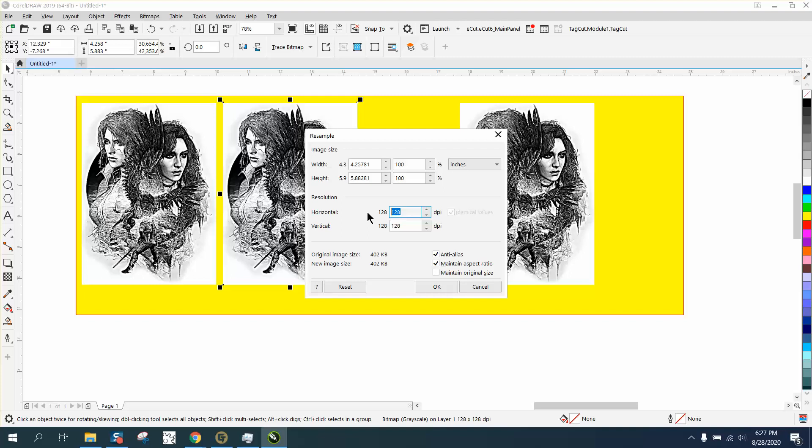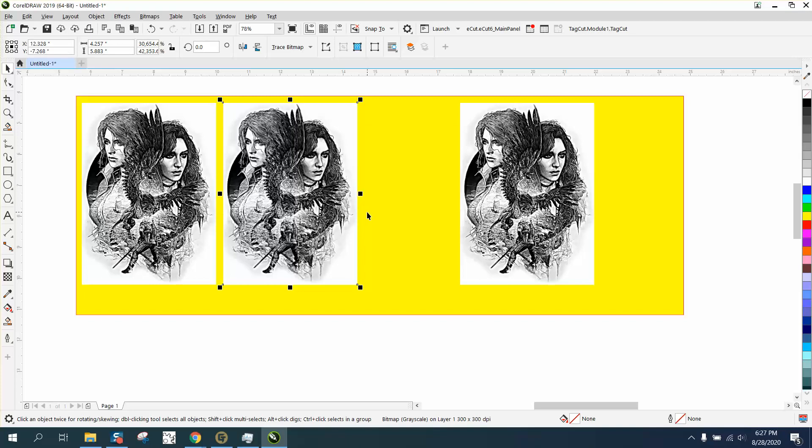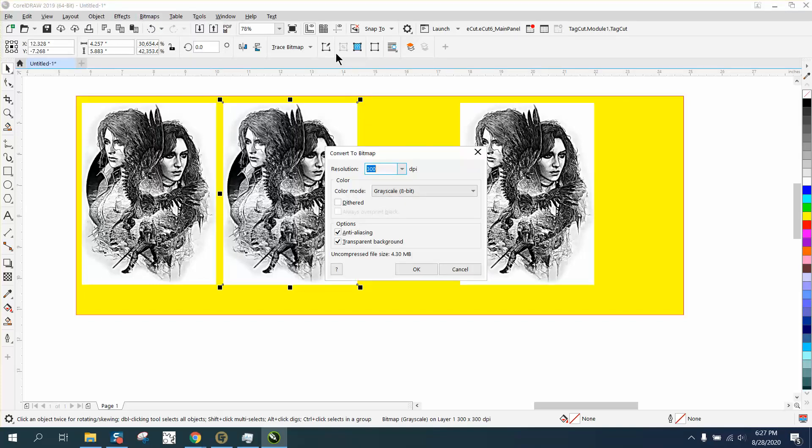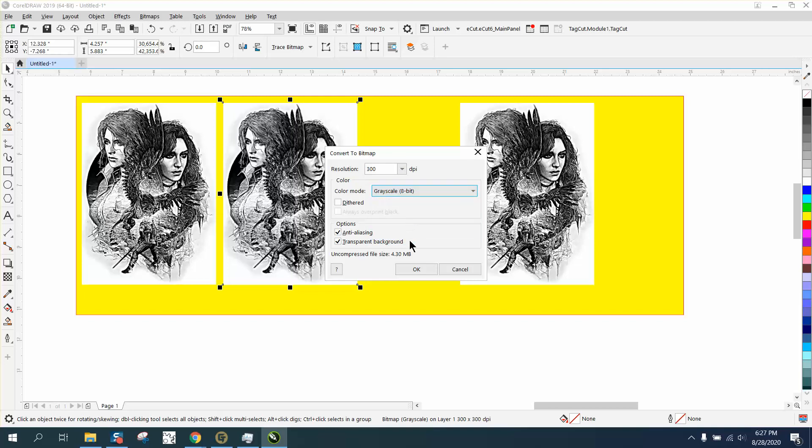I'm going to make it 300, even though this doesn't matter in this case because we're not probably going to use the picture. I'm going to convert it to a bitmap and convert it to grayscale.